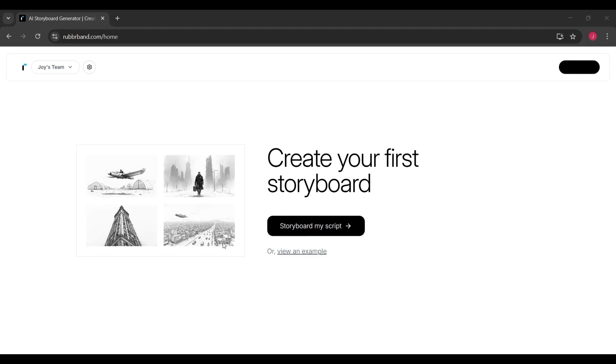This is essentially your starting point to create your very first storyboard. The interface is super clean and simple. No clutter, no distractions.